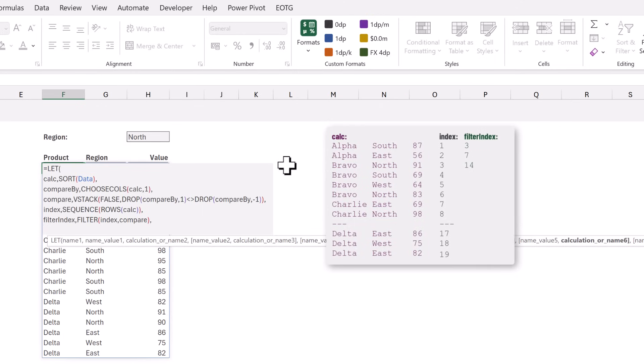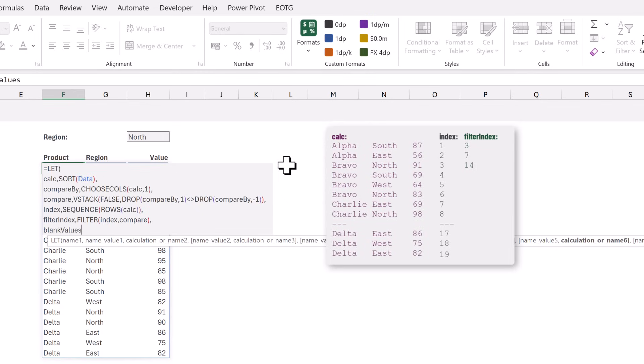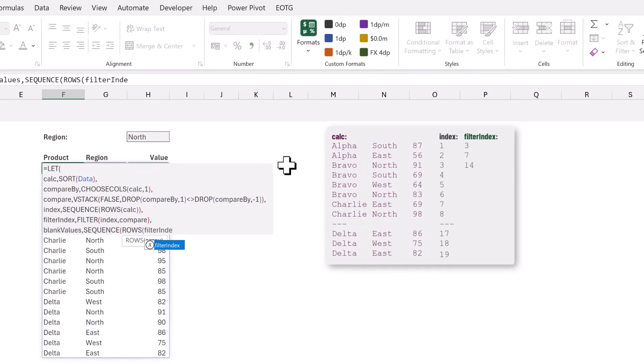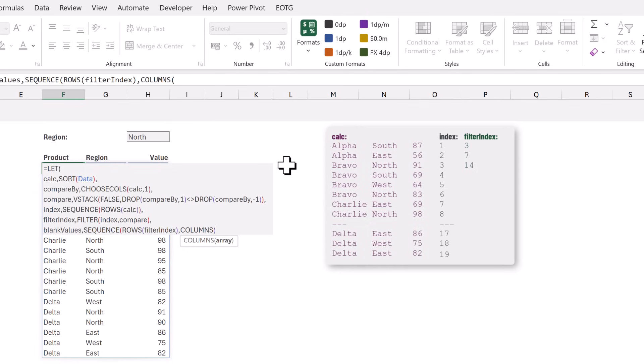Next we need to create our blank row for each of those positions. Let's create a name called blank_values. For this we will use the SEQUENCE function and we want a sequence which has the number of rows in our filter_index and the number of columns in our original calc array.